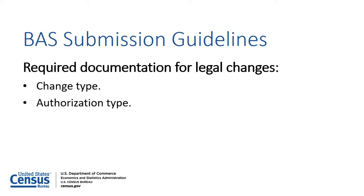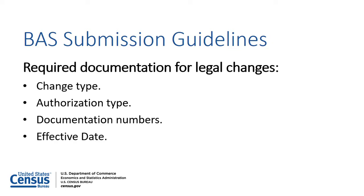documentation numbers, the effective date of the change, and area in acres if available.